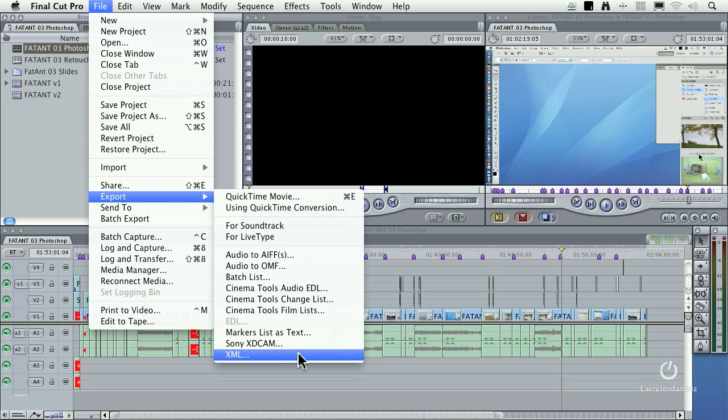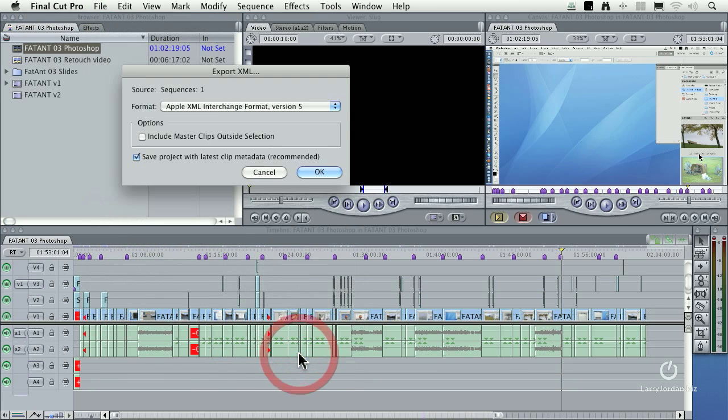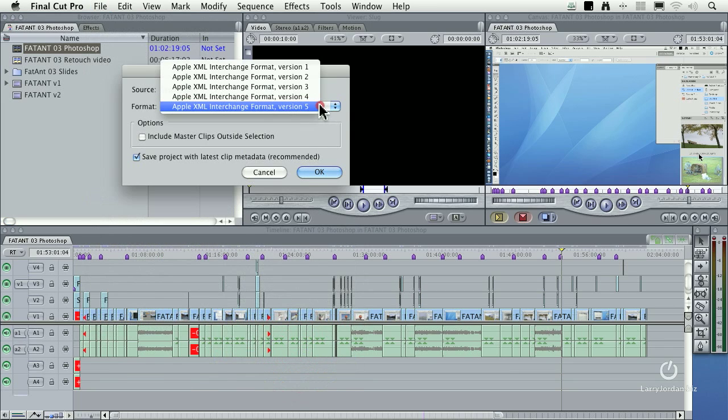In this case, we're going to export an XML file. When you're exporting from XML, you always want to be sure that you're exporting at the highest possible version number.